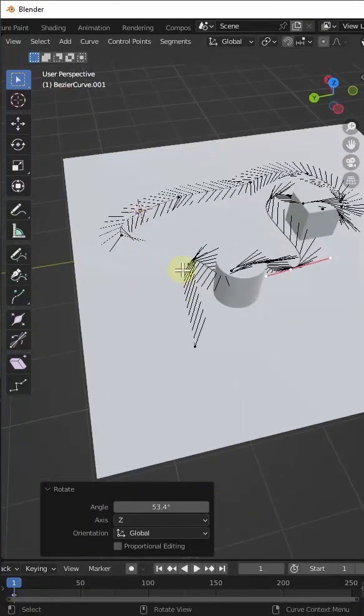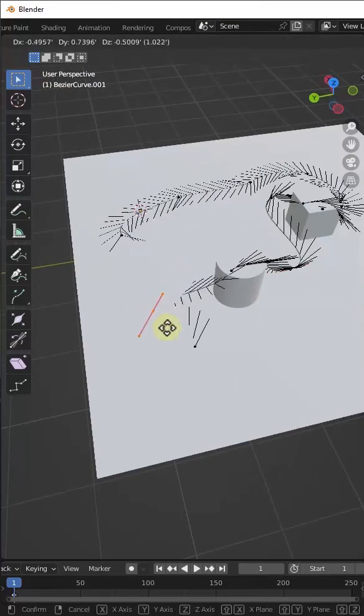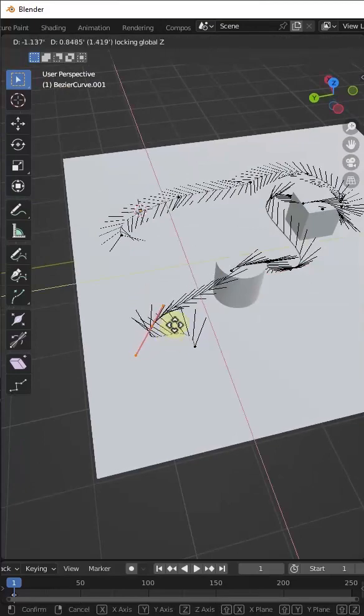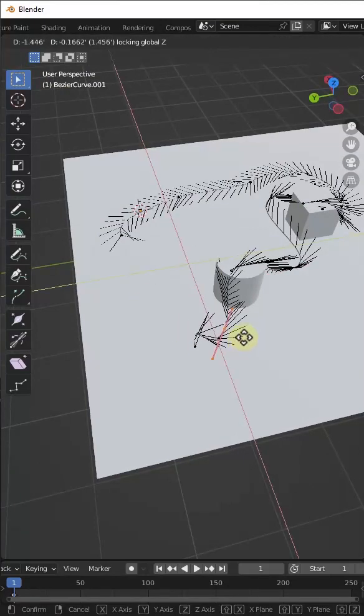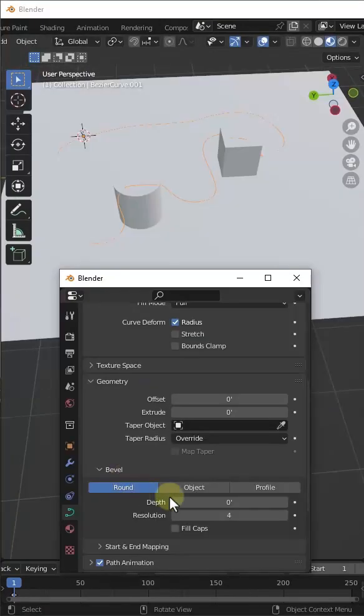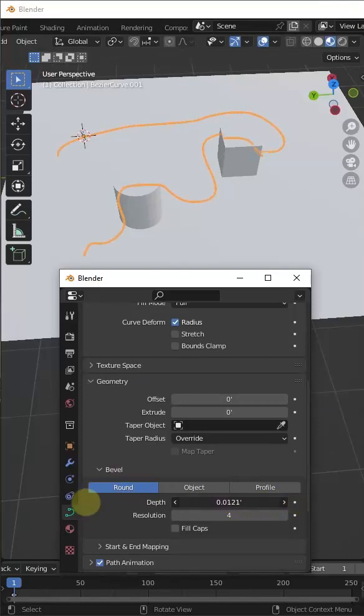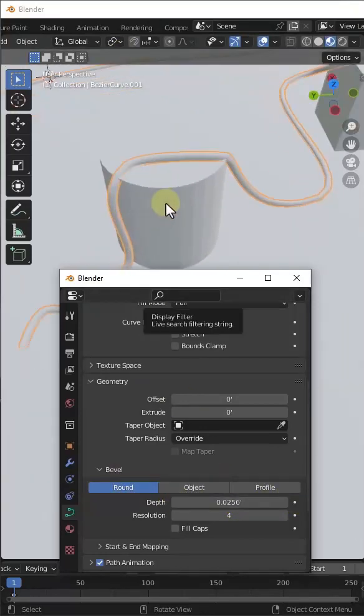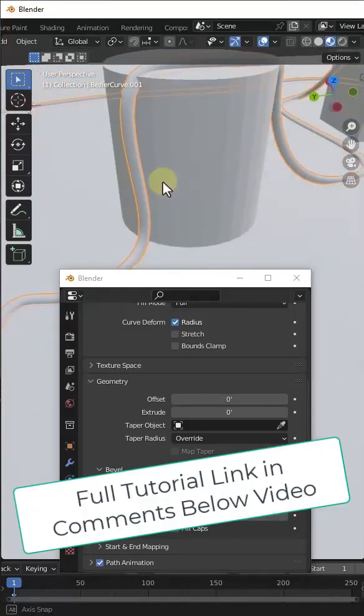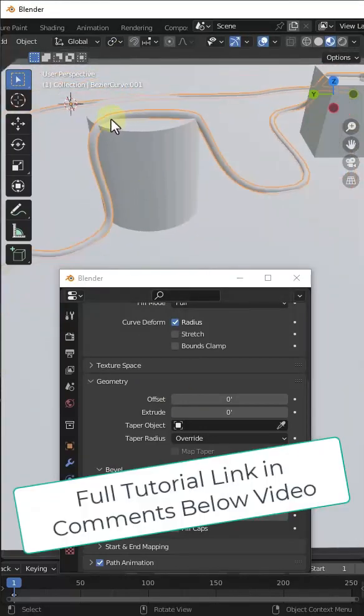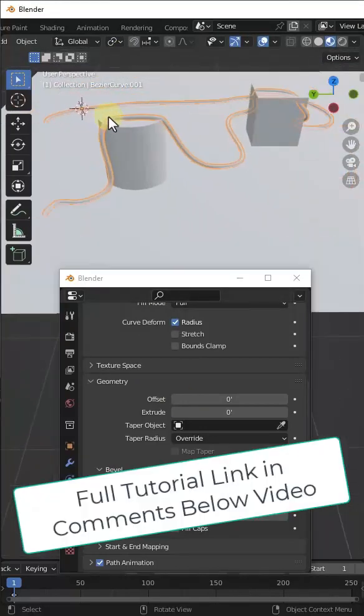You may have to do some cleanup on this, but then you can just take these objects, go into the curve settings, and use the bevel function in order to add a thickness like a wire or a cable. I'll link to a full step-by-step tutorial on this in the comments below this video.